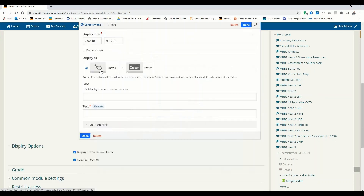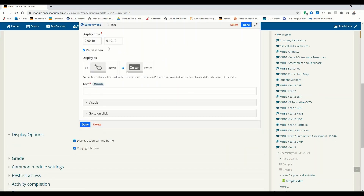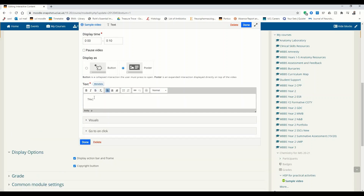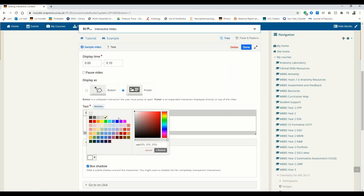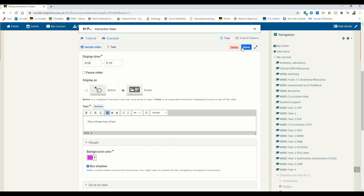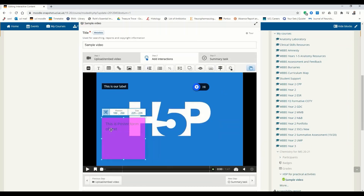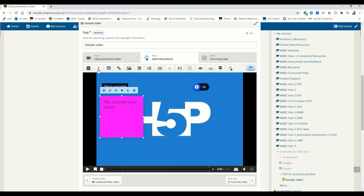The alternative way to create text is to click here and add it as a poster. In this case, the pausing of the video is somewhat automatic, but I'm not going to pause it. Let's say 'this is poster form text.' You can also add some visuals here — change the background color or add a box shadow. Let's set it as purple. There we go — this is our little post-it note text. So this is how you do text.